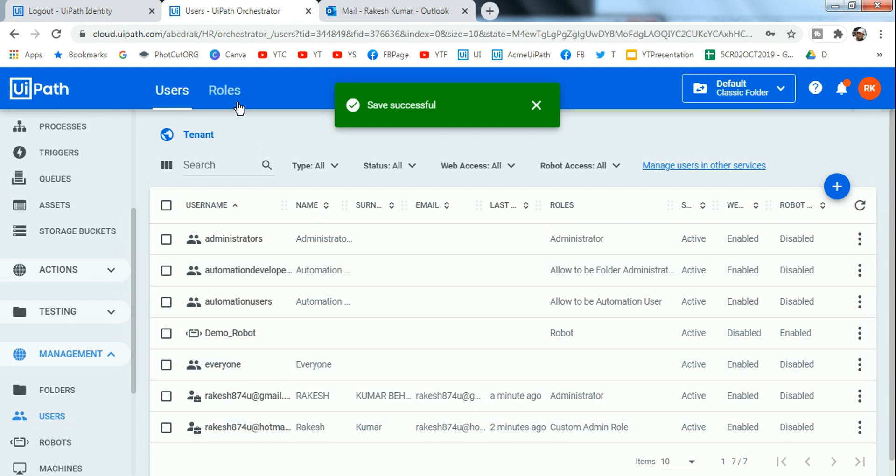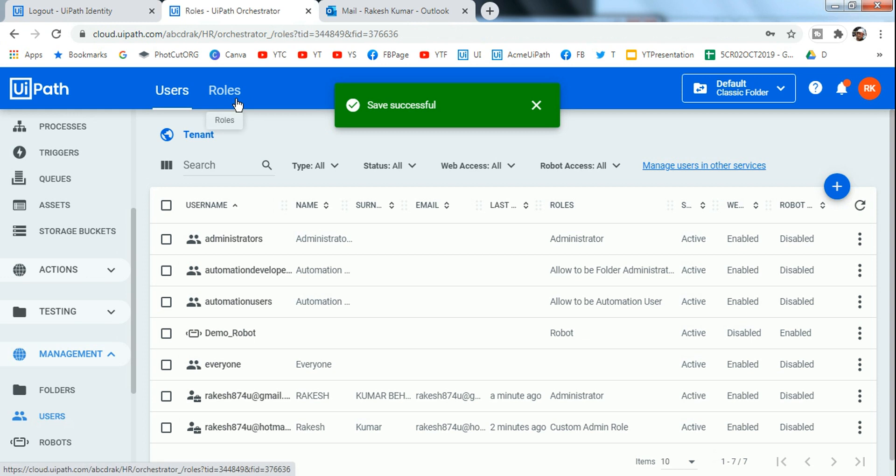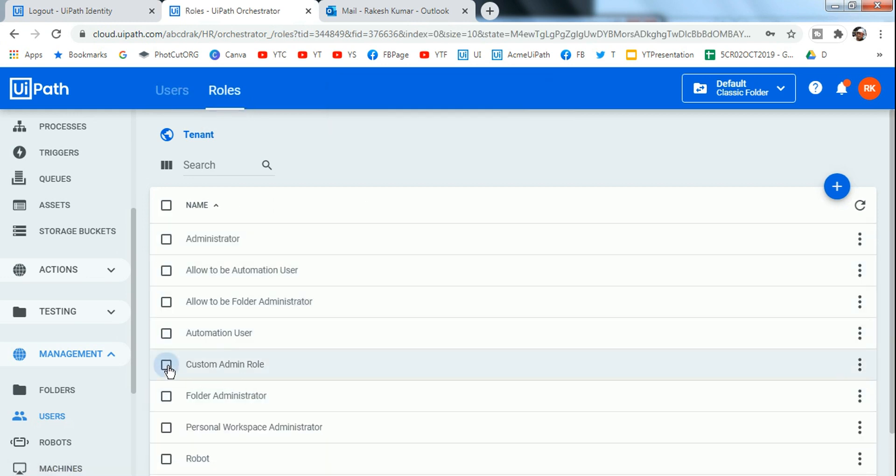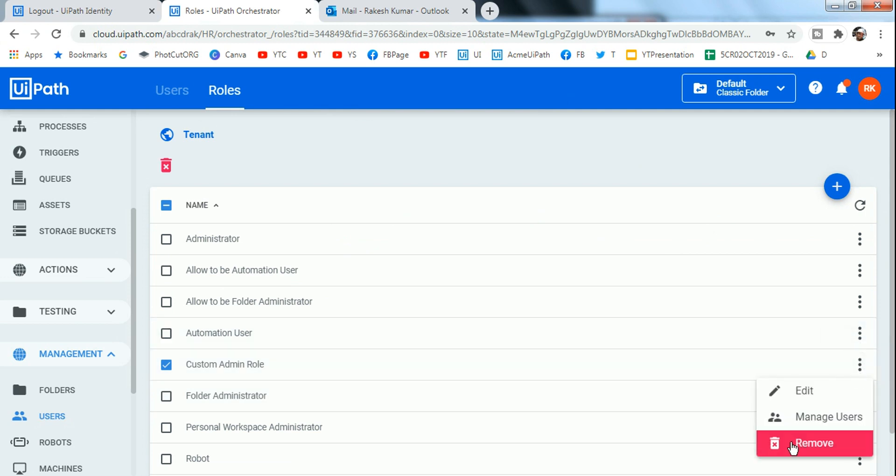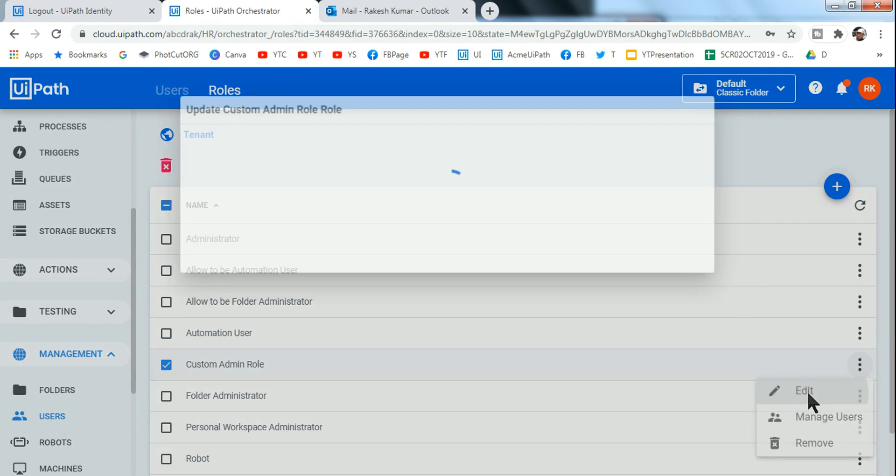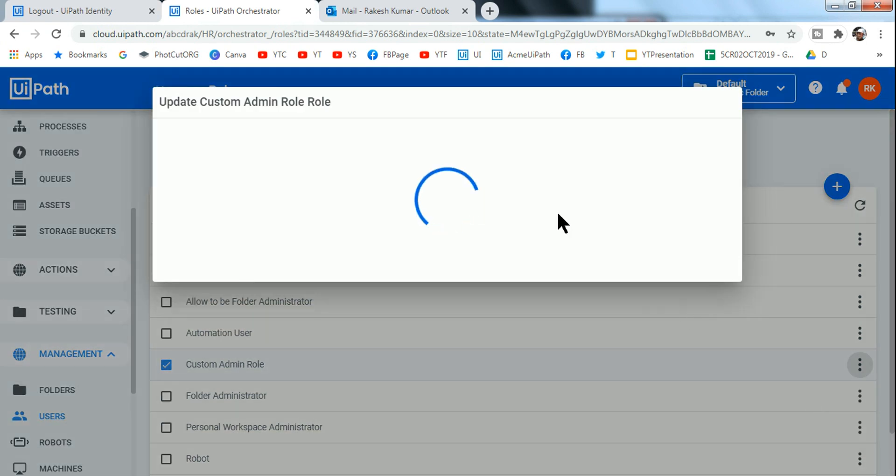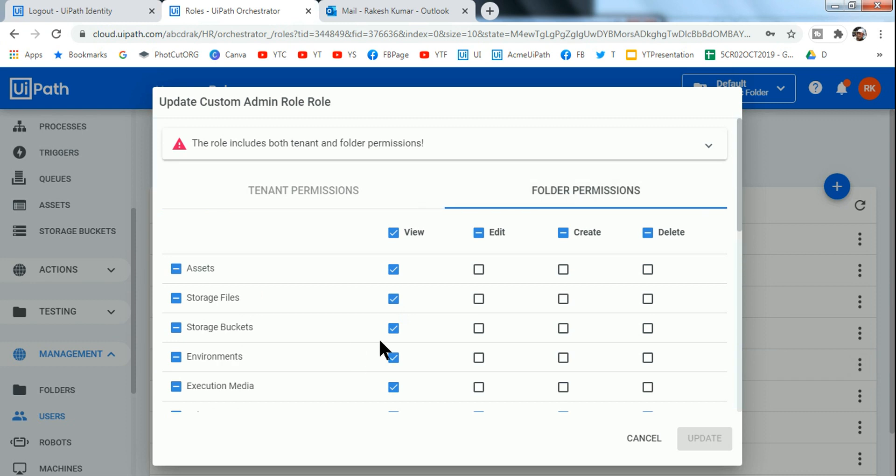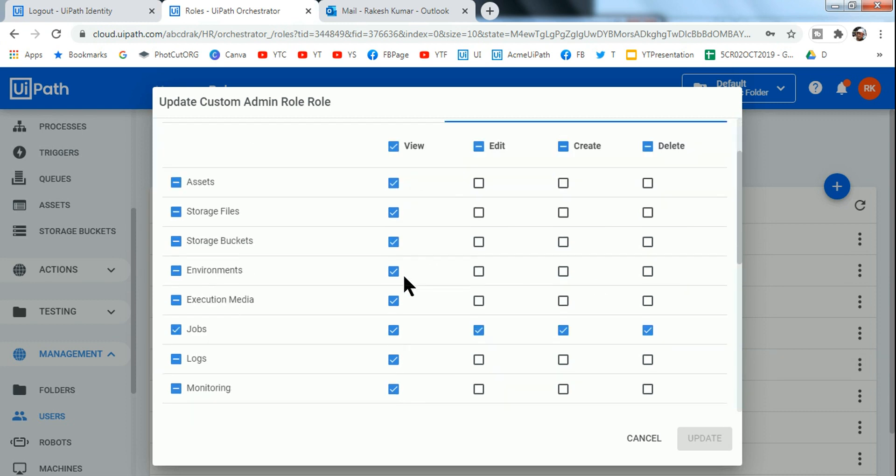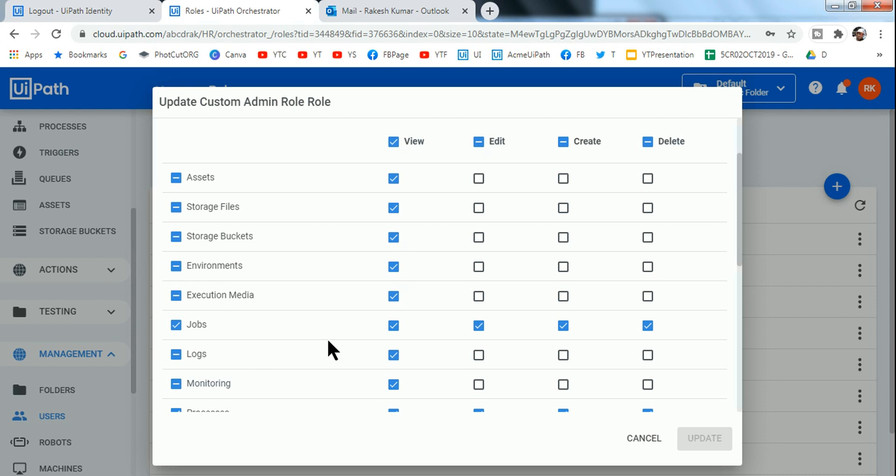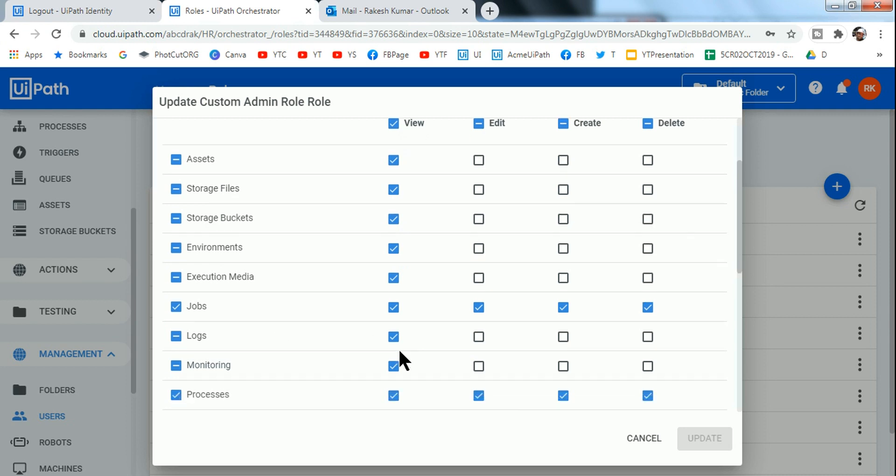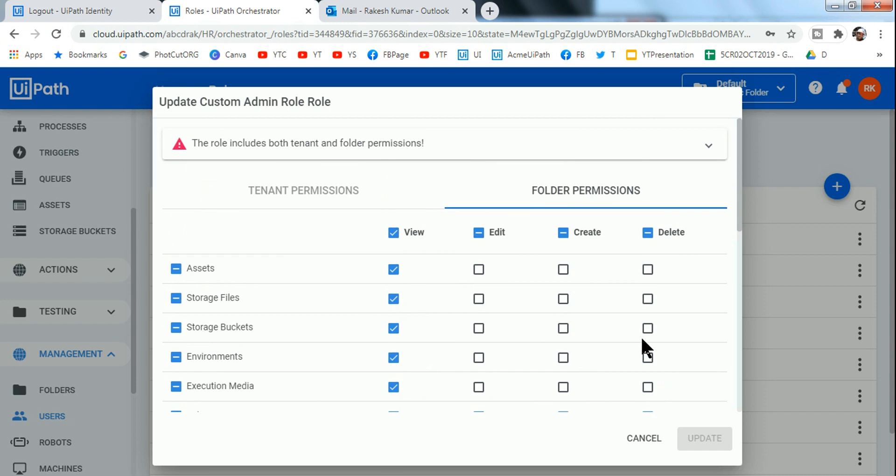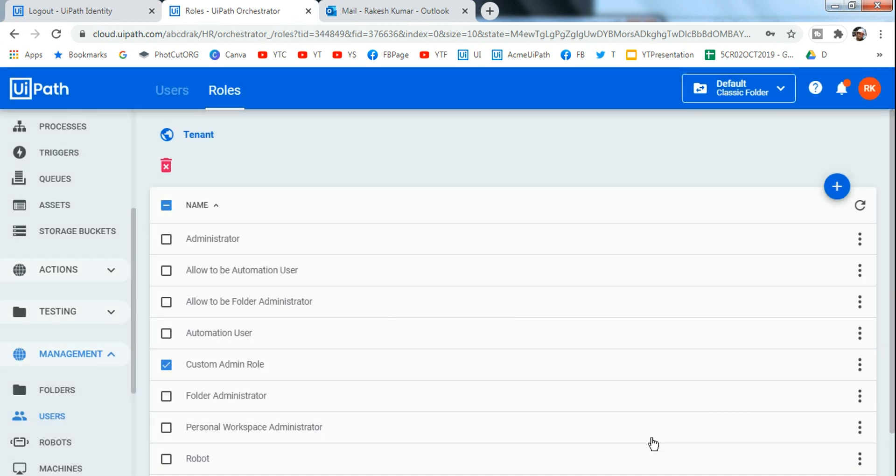So with this, this user now will be able to gain access as per the role that I have defined while creating the custom admin administrator role. So if you want to see what are the permissions given to this role, all you have to do is select this and click on Edit. So if you do this you can see what are the permissions been given. So if you see it here, this user will be having access - he can view all the assets, he can create jobs, he can create queues, delete queues and all those permissions has been given.